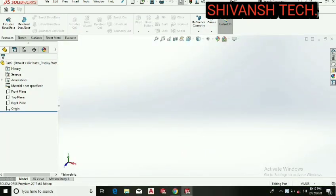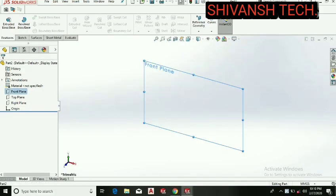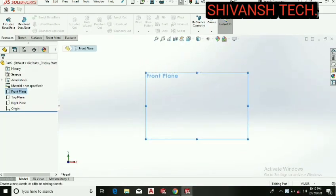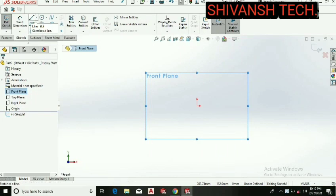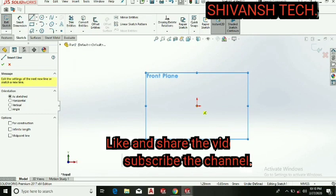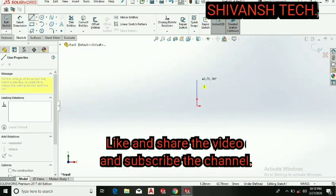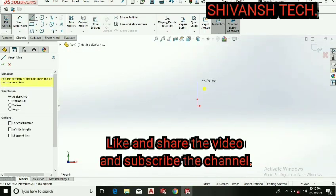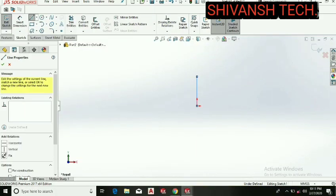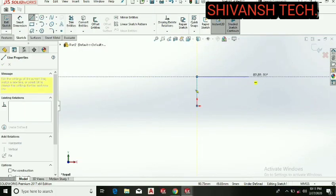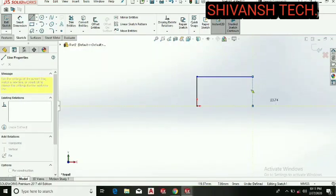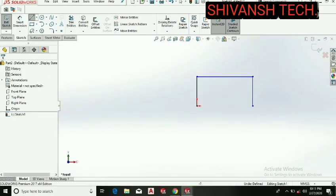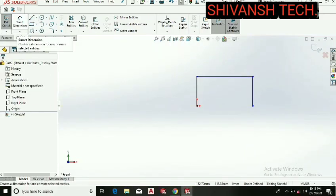Then select front plane and select sketching normal to view. Let's select line command and draw a vertical line, now draw one more horizontal line and draw one more vertical line. Now let's select smart dimension.